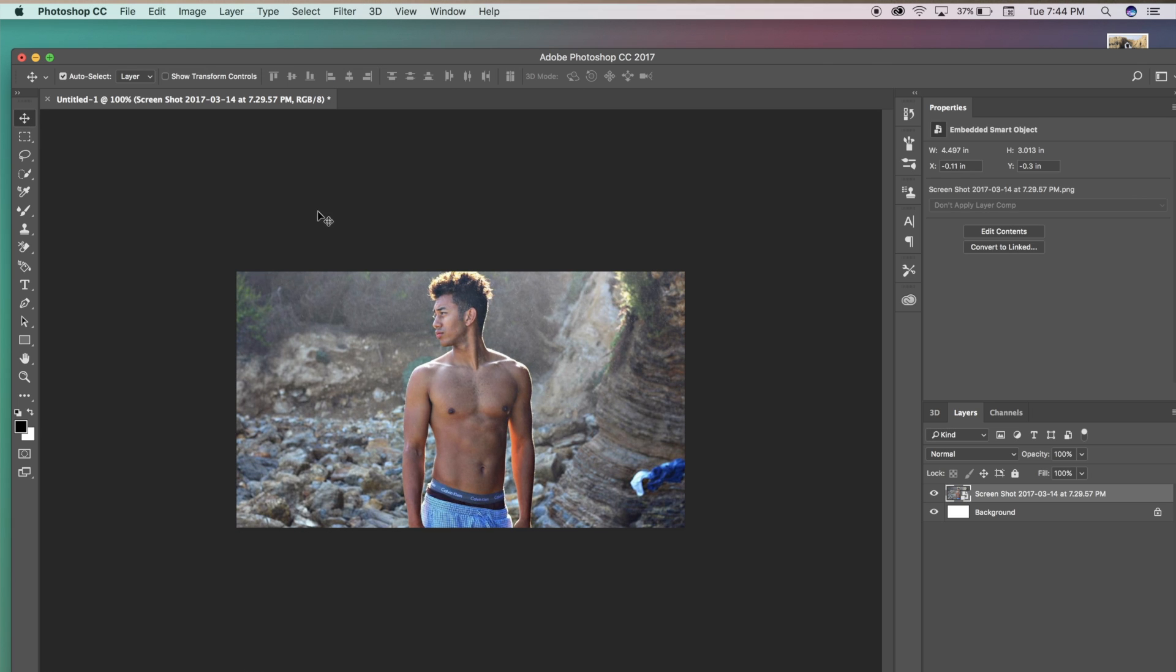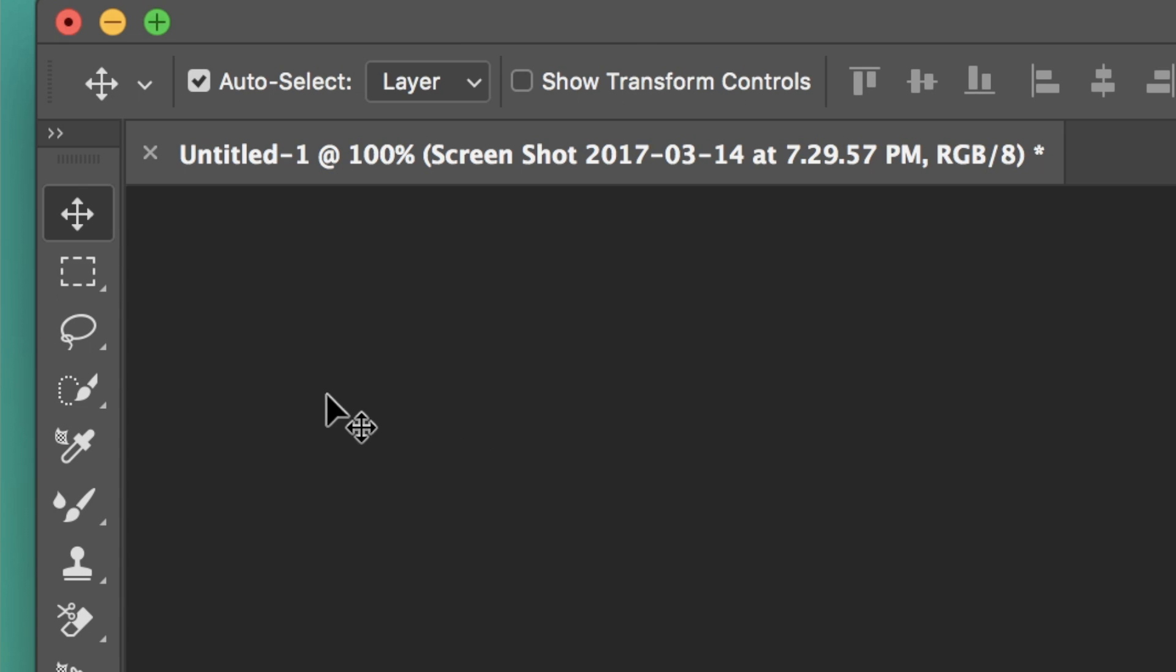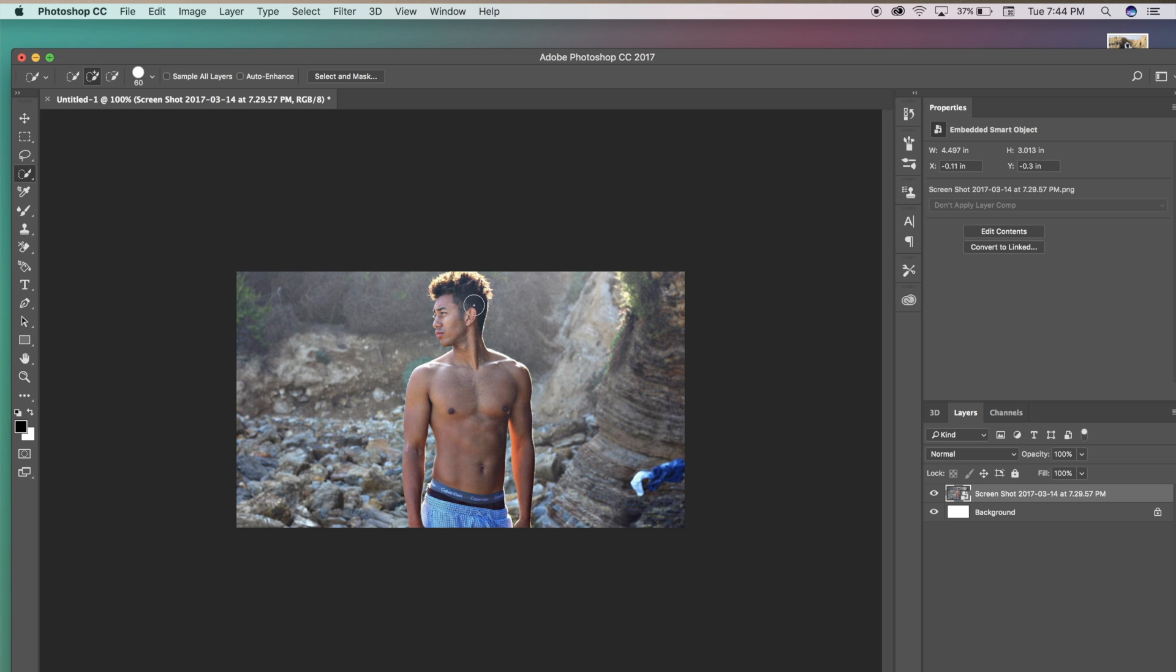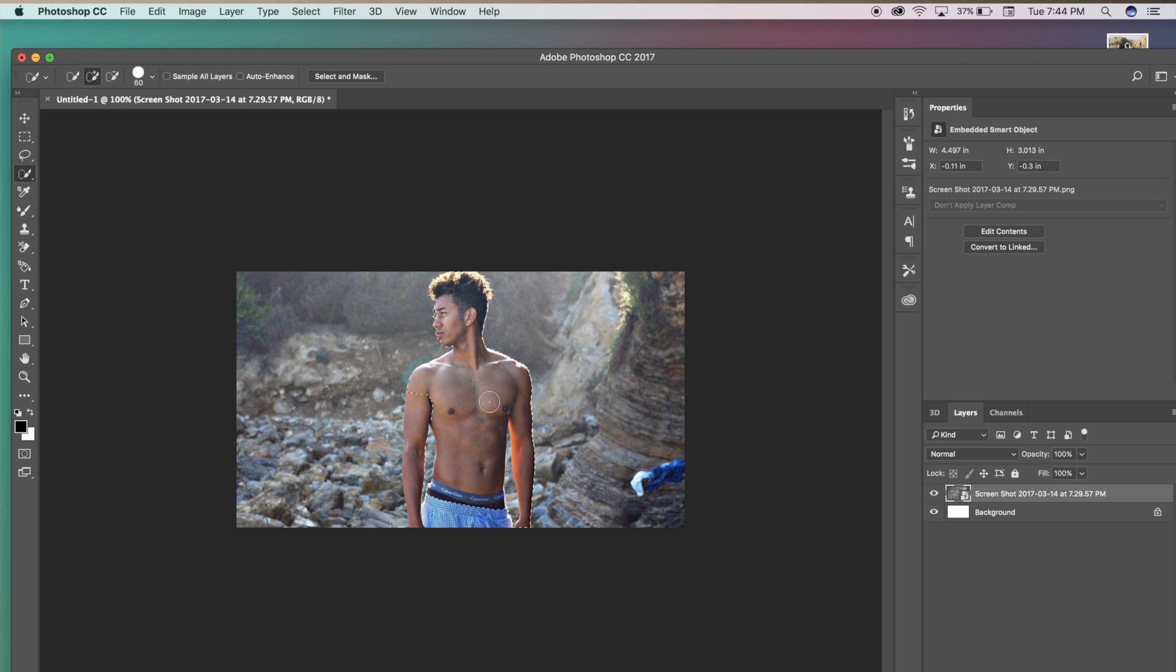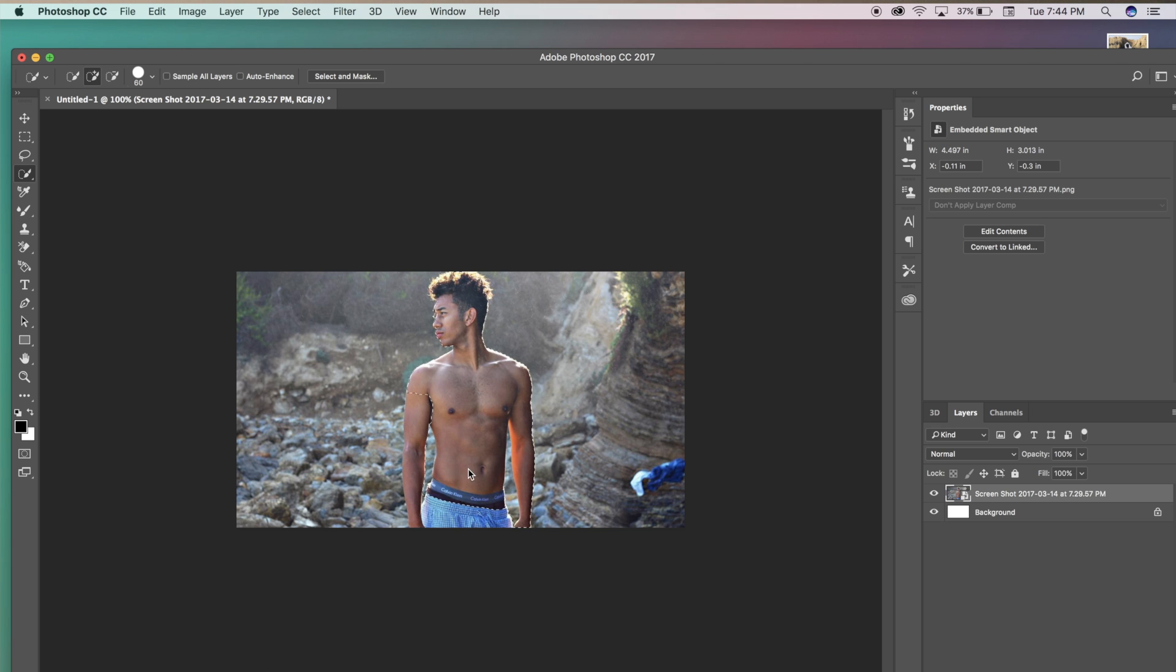Now that we have our image scaled appropriately, we're going to be pressing our quick selection tool, which will be fourth down on the menu bar to your left. Basically what this is, is a quick selection tool. We're just going to be clicking, clicking, clicking until our whole body or whatever you're doing for your thumbnail is all highlighted.